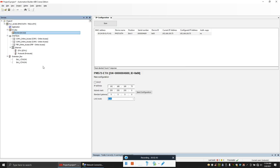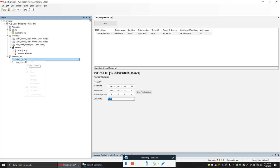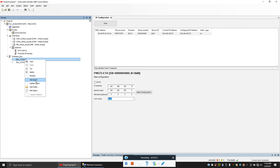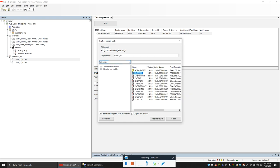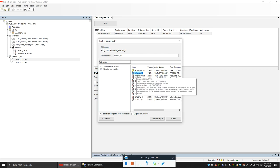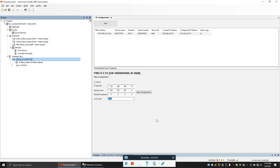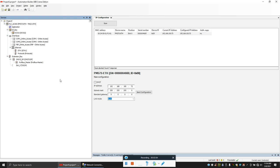I have a Profibus master, so I have a CM 572 DP module, so I'll add that. CM 572 DP. You could have another module with your preference. My setup is this one, so let me add that. Here you can add all your drives or Profibus slaves or anything.